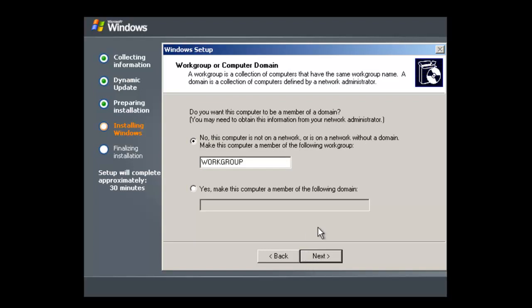In episode three or four we will be setting up an Active Directory domain. So for now we'll leave it as workgroup so it is on its separate part of the network.